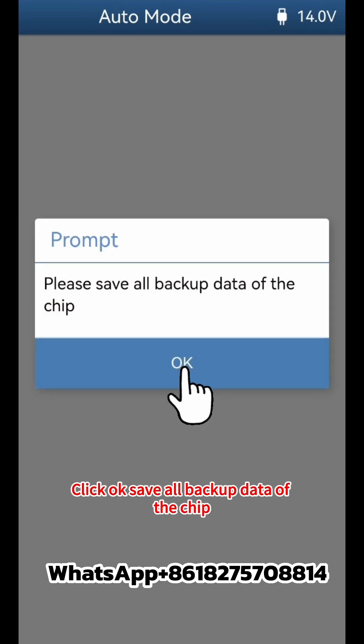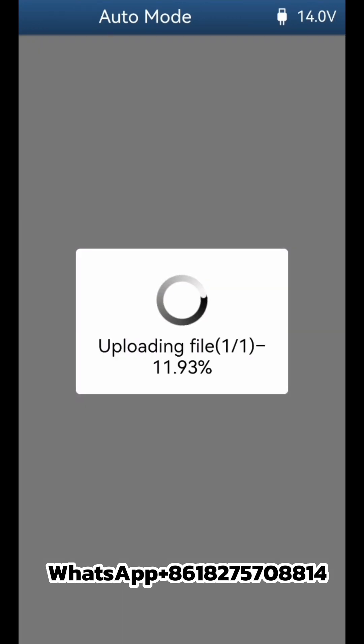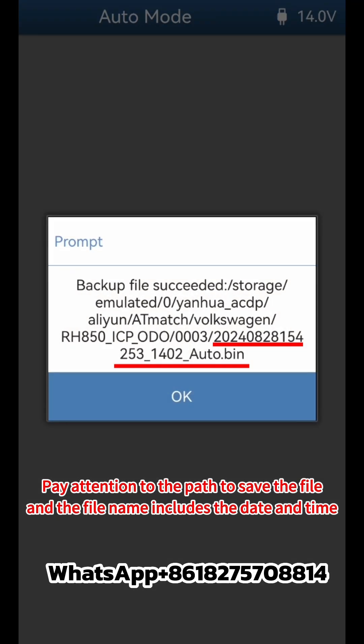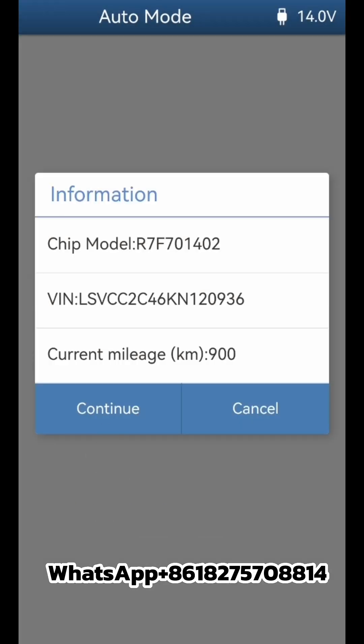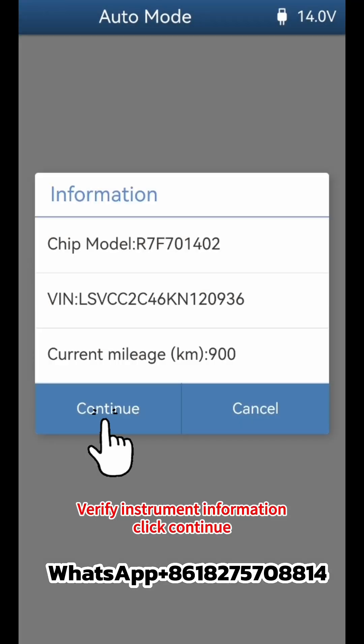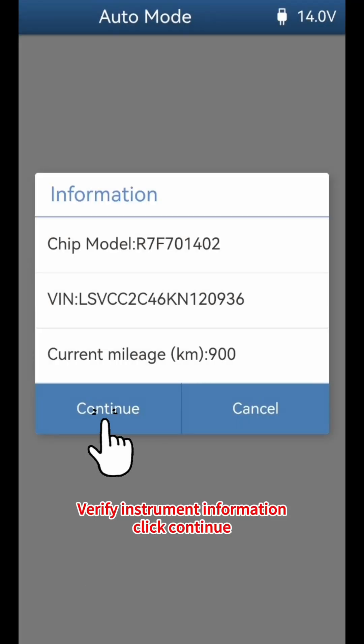Save all backup data of the chip. Pay attention to the path where the file is saved — the file name includes the date and time. Click OK and verify the instrument information.